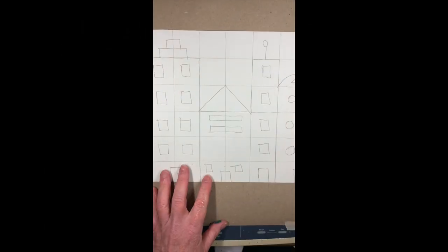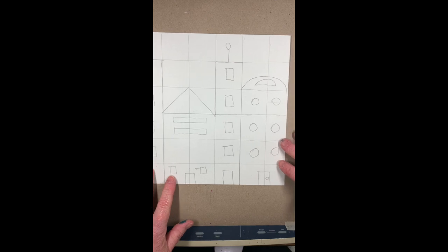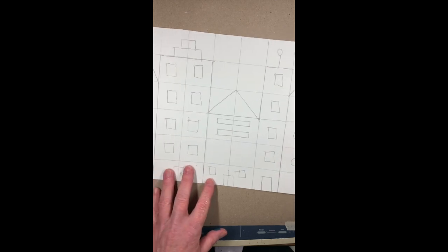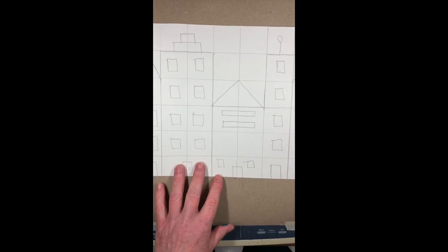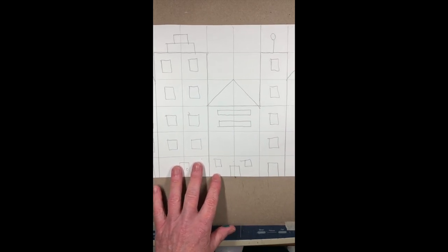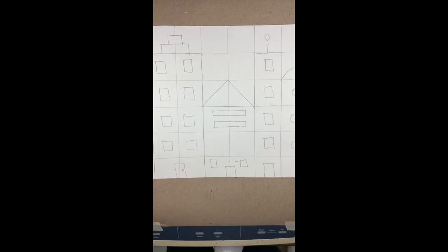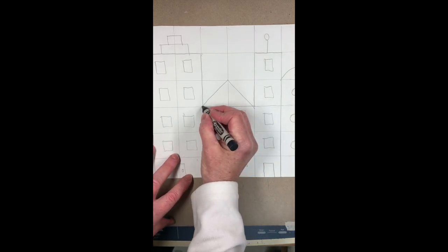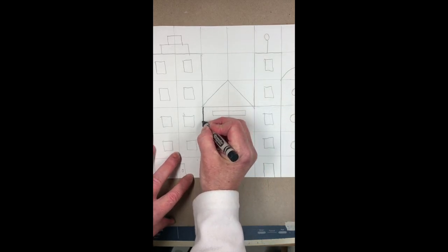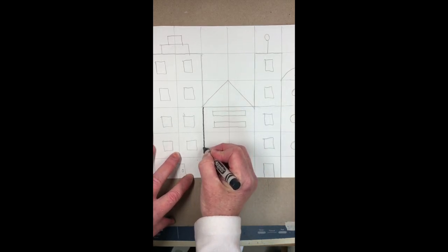Okay third graders, I finished up drawing the city from last week. Now what we want to do is outline everything with a black marker so you can see where your buildings are.